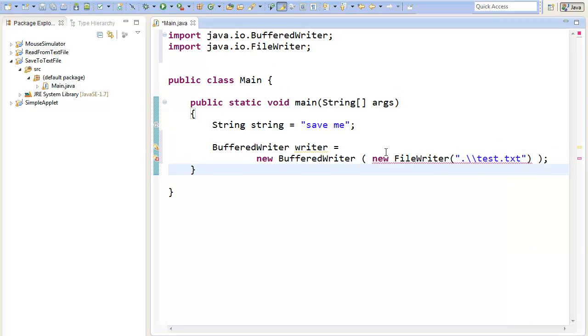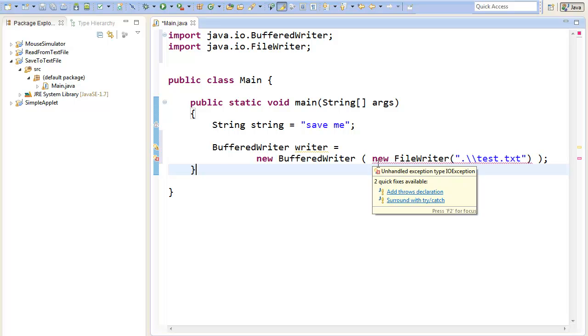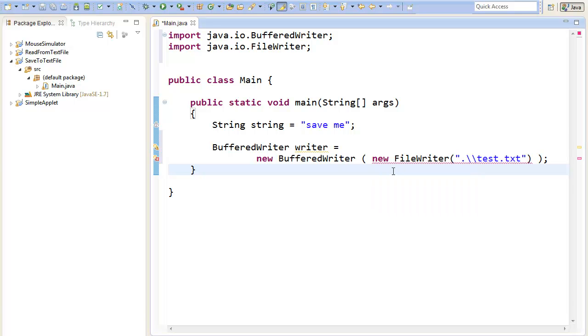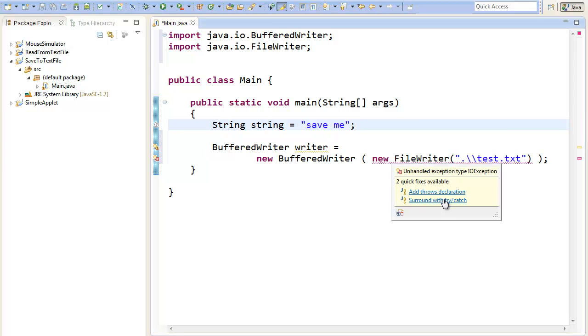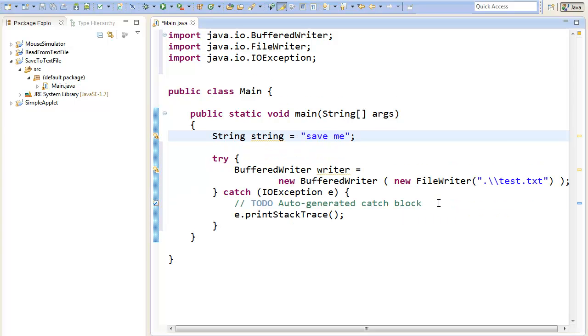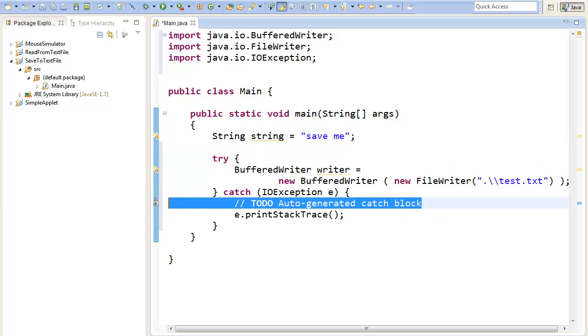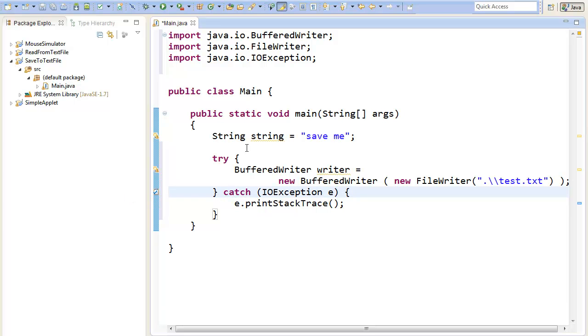It will still show an error, because the creation of the FileWriter can fail sometimes. For example, if we have no writing rights to that disk, we can't create a new test dot txt file. Therefore we must surround with try and catch, because then we can catch the error.